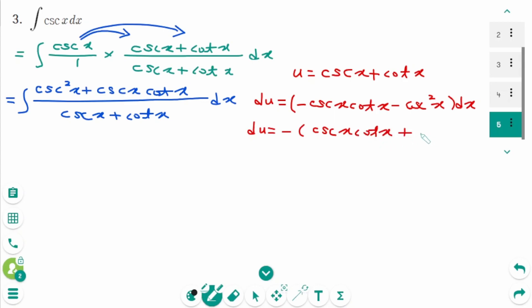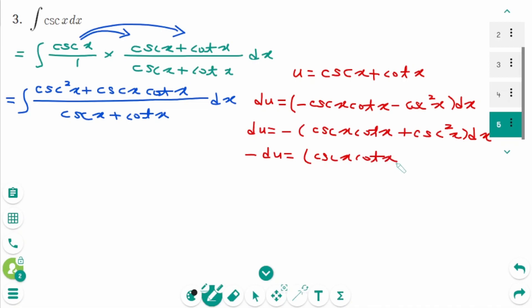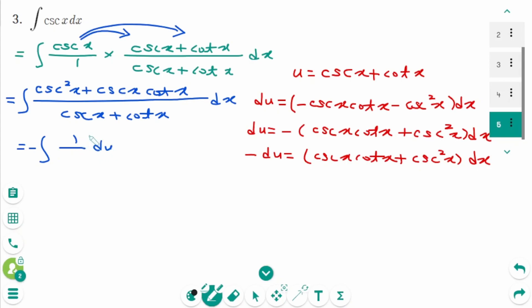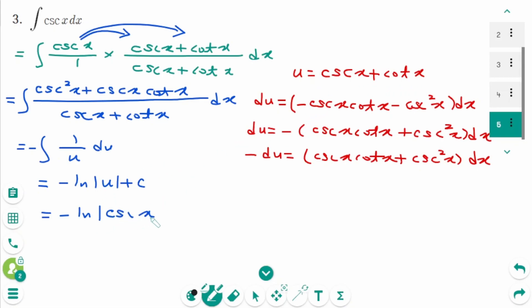The derivative of cotangent x is minus cosecant²x dx. We can rewrite it as du equals, taking out the minus sign, (cosecant x cotangent x plus cosecant²x) dx. Then multiplying both sides by minus 1: minus du equals (cosecant x cotangent x plus cosecant²x) dx. Back to the original: the numerator becomes minus du, and 1 over u. Integrating gives minus ln |u| plus c, which equals minus ln |cosecant x plus cotangent x| plus c.